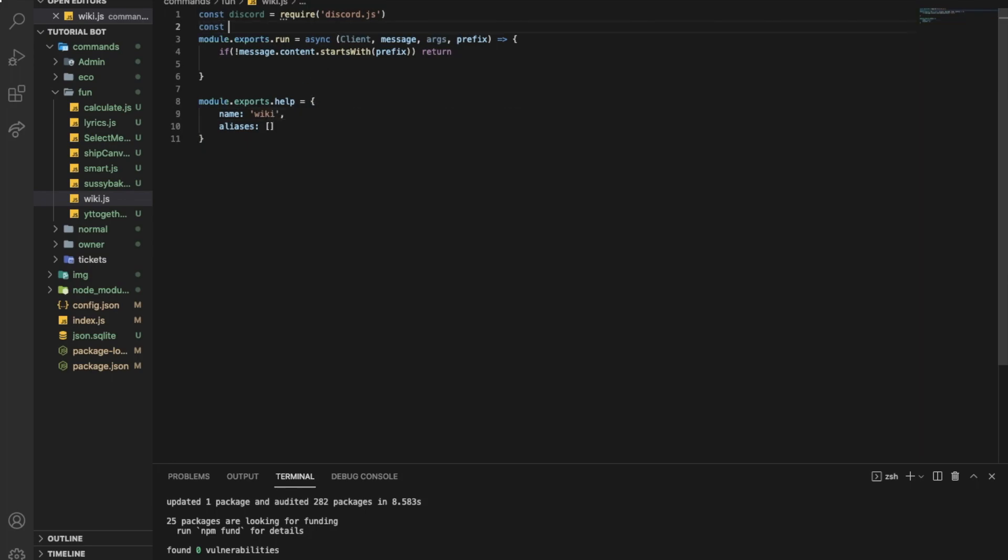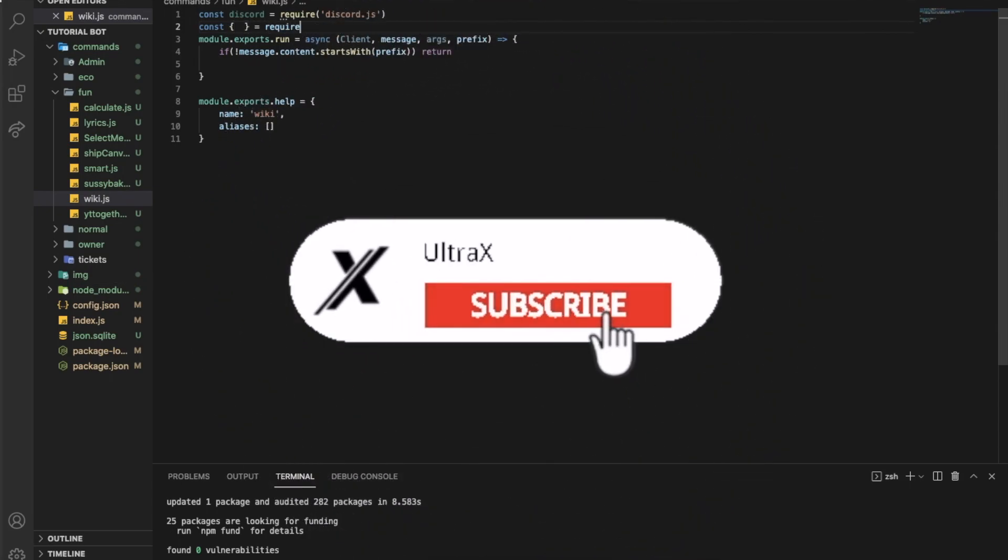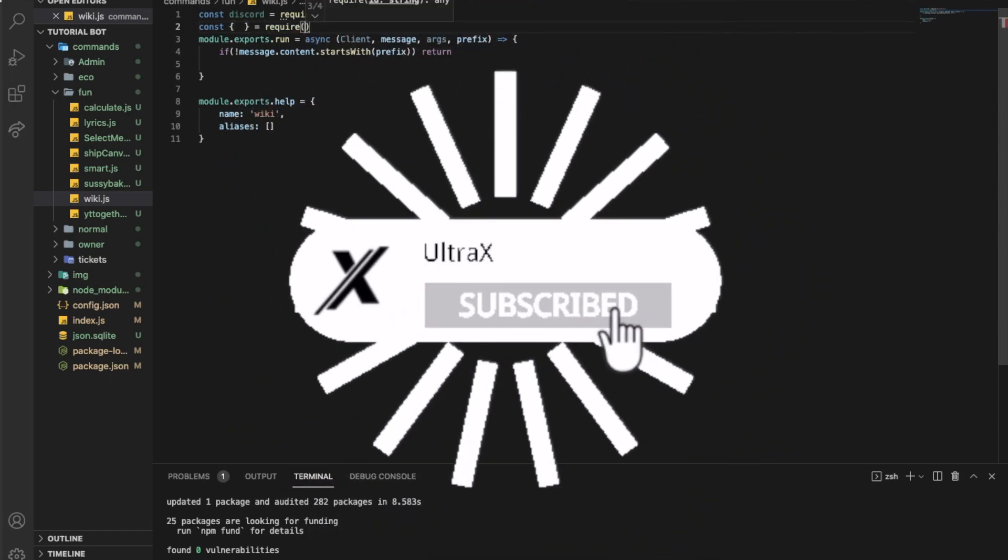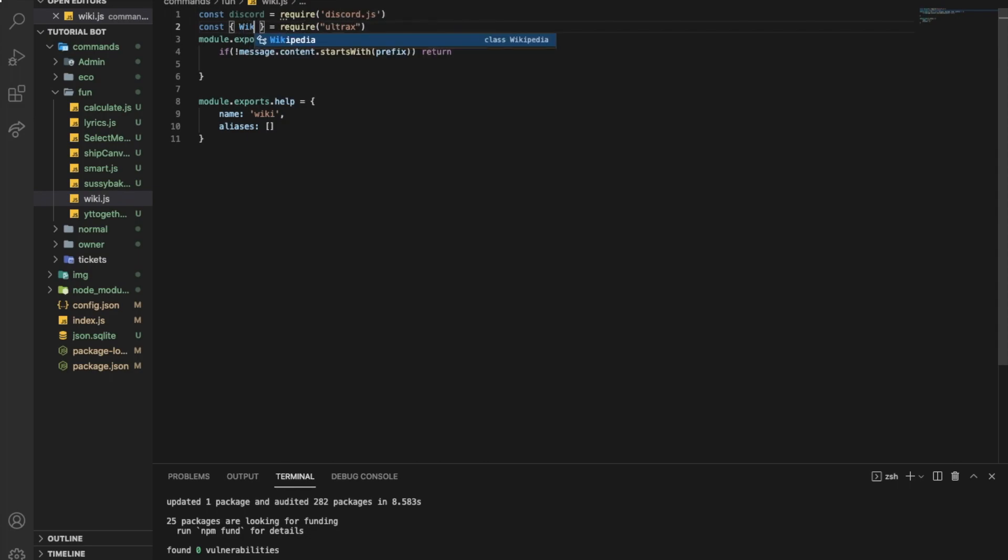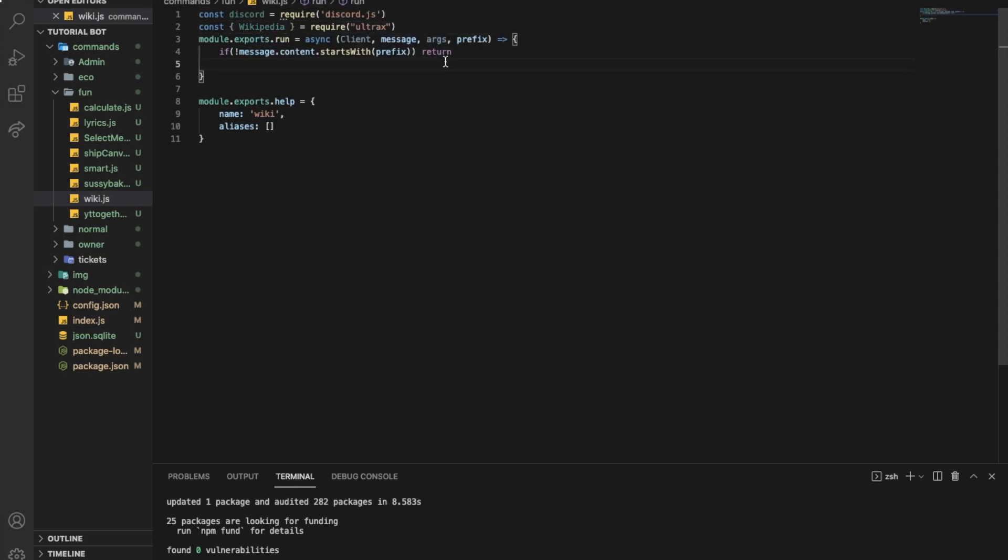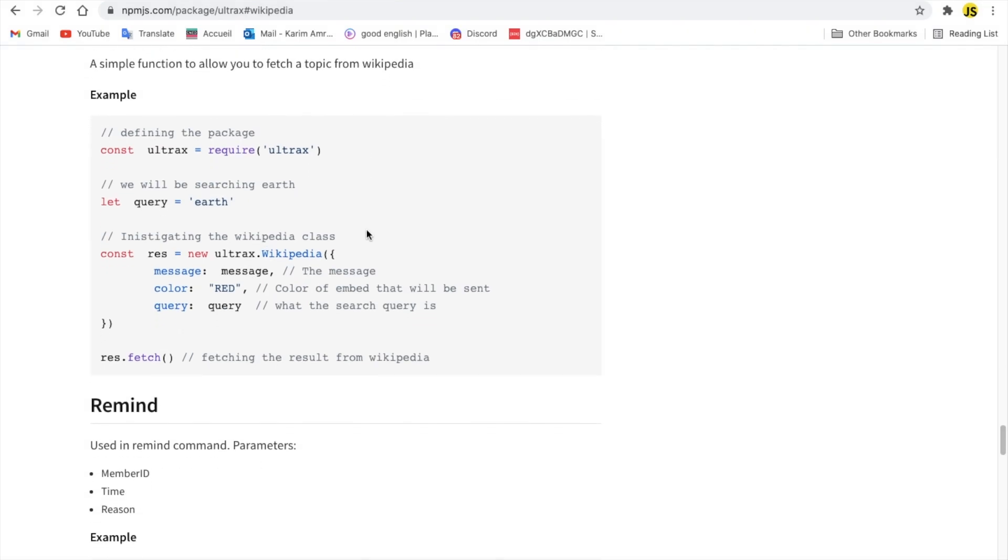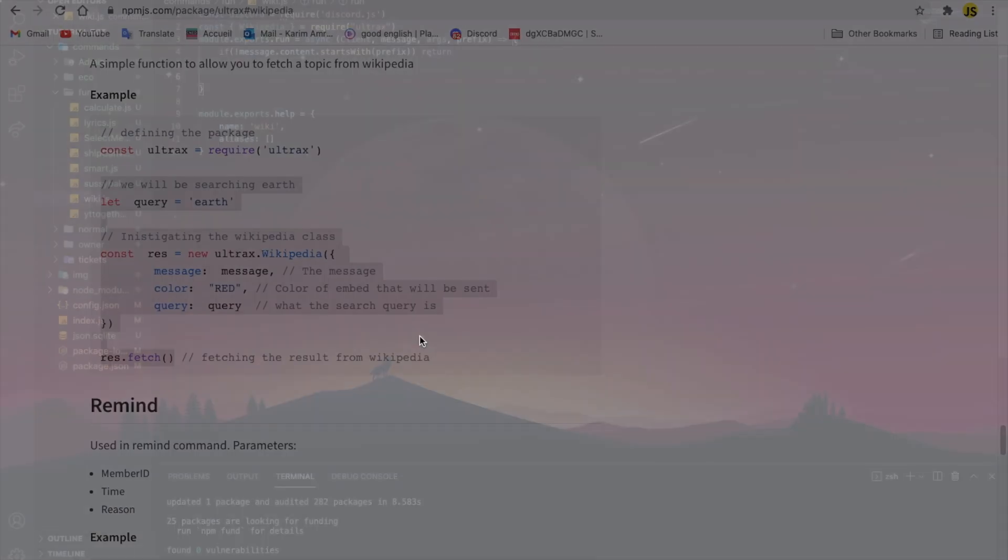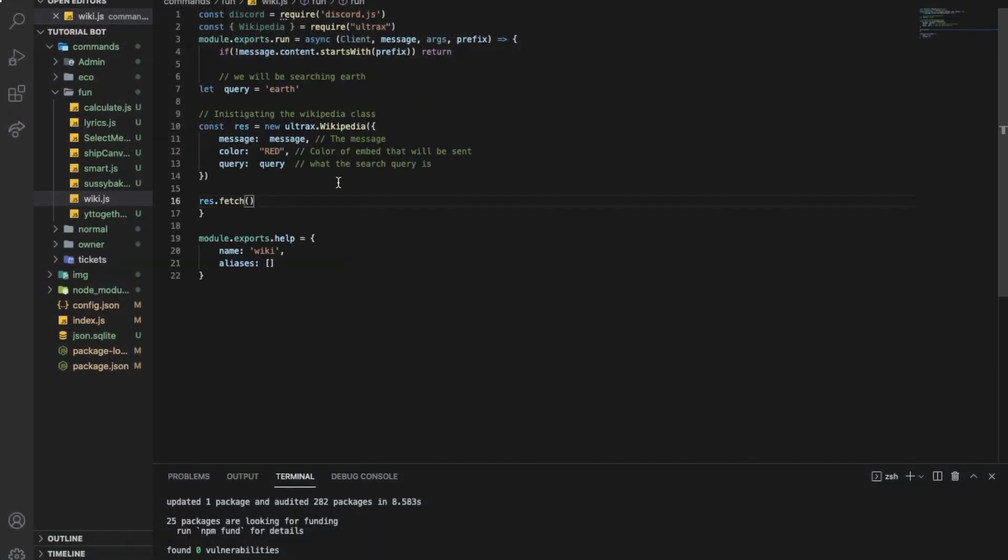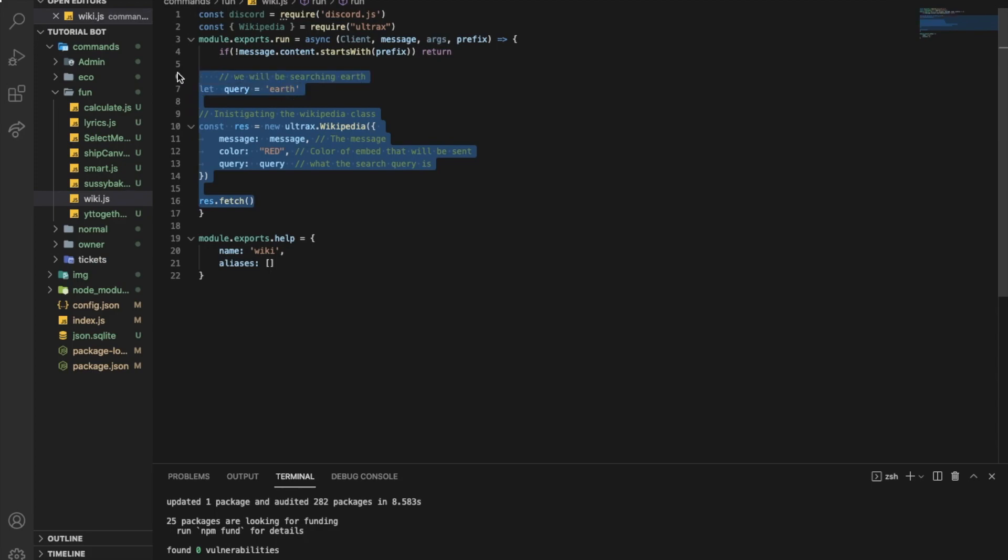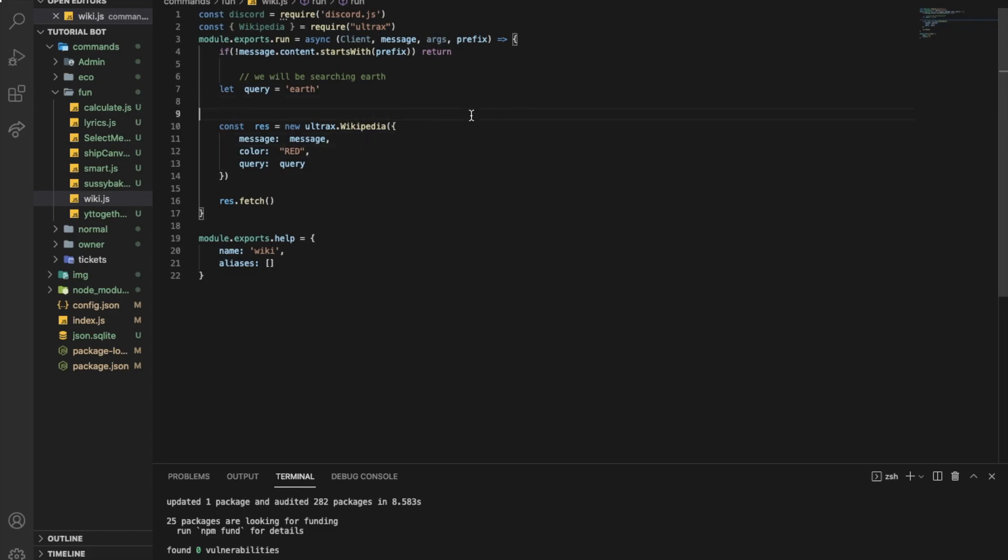So wiki. Let's do const. Let's do it like this. Equal require all tracks. Alright, we're going to put here Wikipedia. So it's pretty easy. Let me just copy it from here. Put it there. That's it. But I need to explain, so you don't just look stupid in front of the camera.